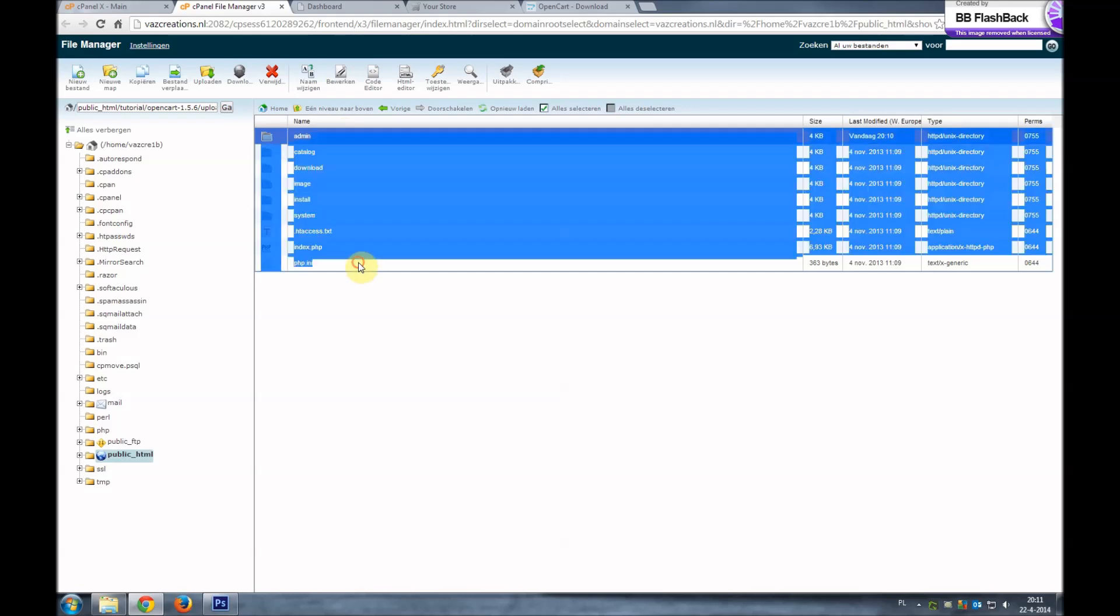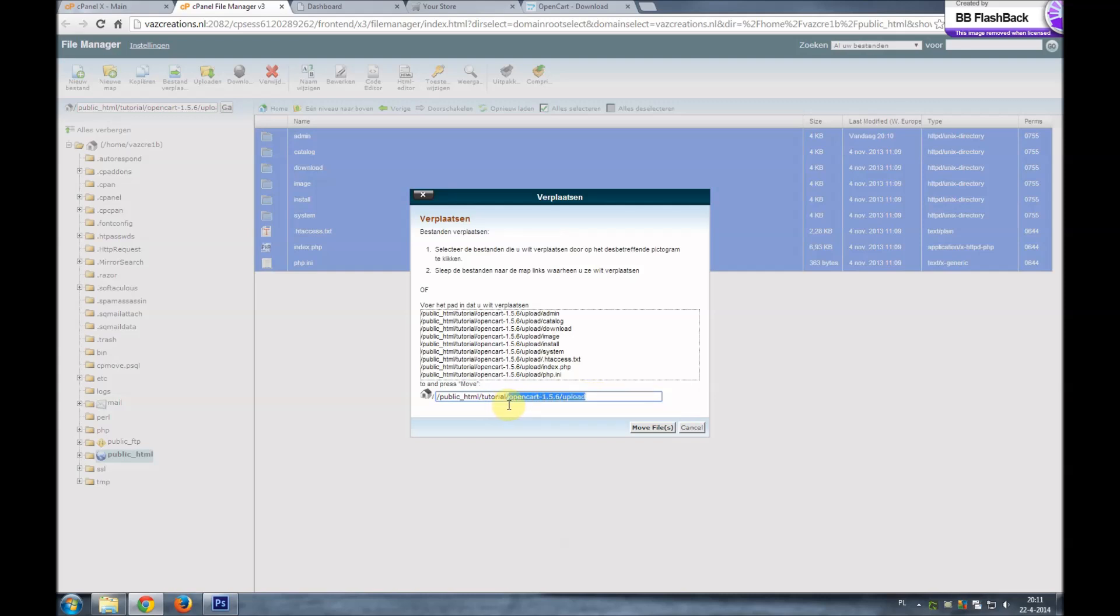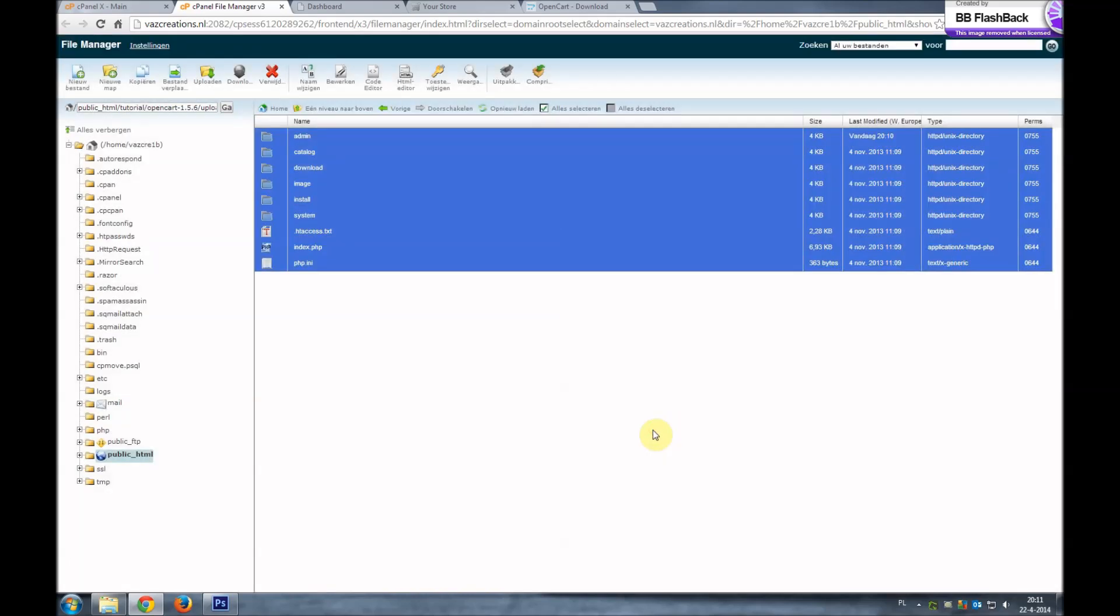So we'll go ahead and select these files again. Select the admin folder, the top folder, hold shift down, select the bottom file. And we're going to move it. We'll move it to our root directory, which is tutorial. So get rid of this. Move files. And give it a second.